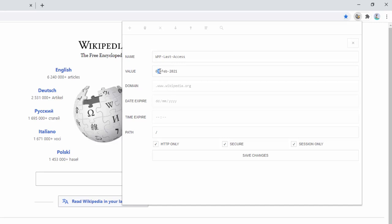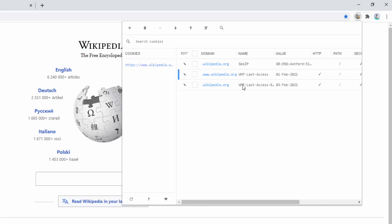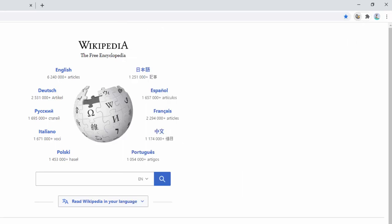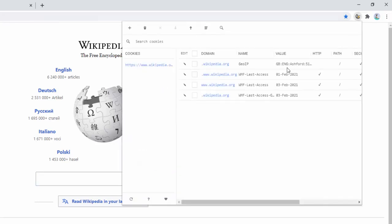So we could actually go ahead and change the value to, for example, the 1st of February. We go ahead and save this, and we can see that's saved. Now we refresh the page, and it now says the 1st of February. Then they've set a new cookie for the 3rd of February, so there are different options and different things being set.